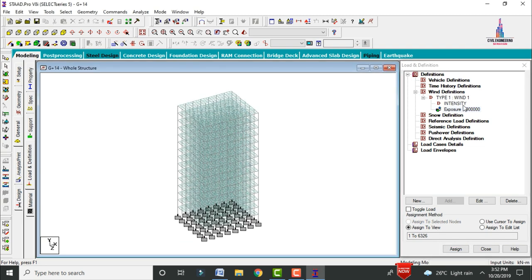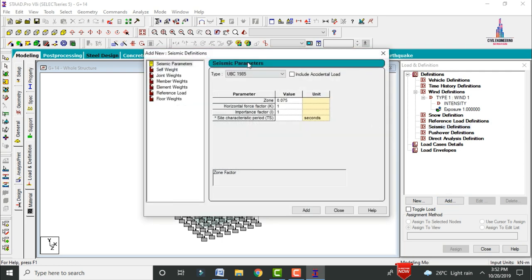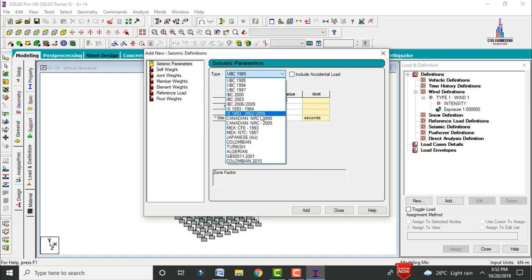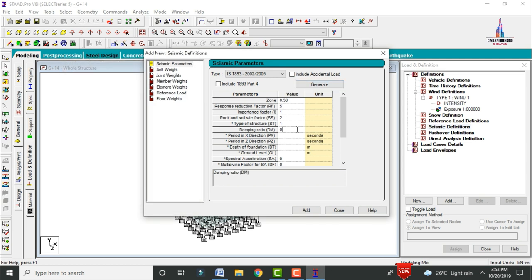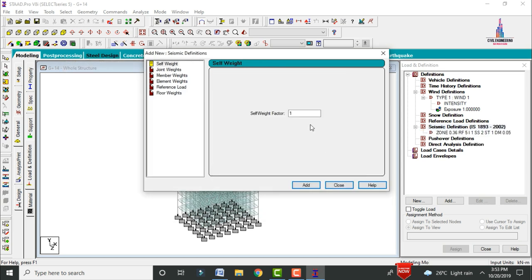Next, define the seismic load case. Select Seismic Definition, click Add, and select the IS 1893 codal provision. Click Generate and set parameters: high seismic zone, Special RC Moment Resisting Frame, importance factor of 1, and medium soil condition. Click Generate. Change the damping ratio to 0.05 and click Add.